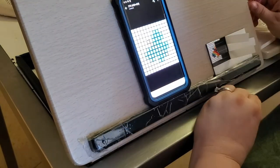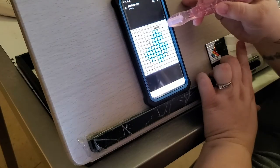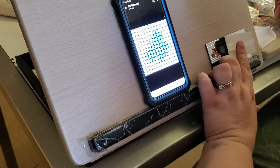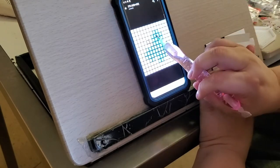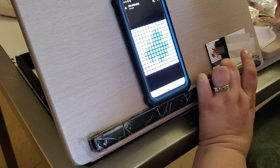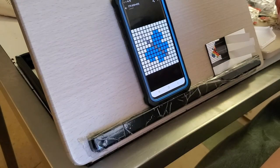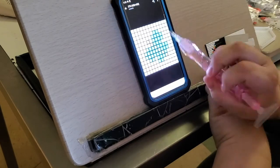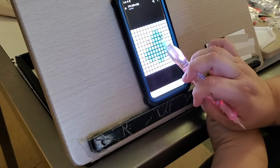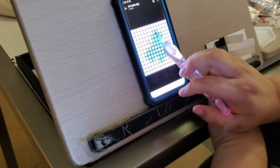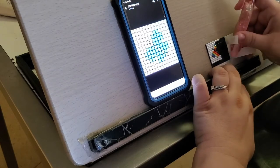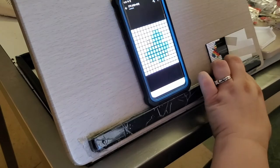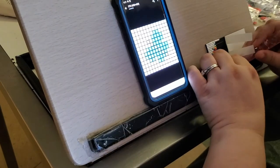Have you done a blank canvas cross stitch pattern on your own? Some people call them HAED, I believe, because the company Heaven and Earth Designs will sell cross stitch patterns. You buy the cross stitch pattern and then you can convert it into diamond pattern by using math, which I'm not good at.